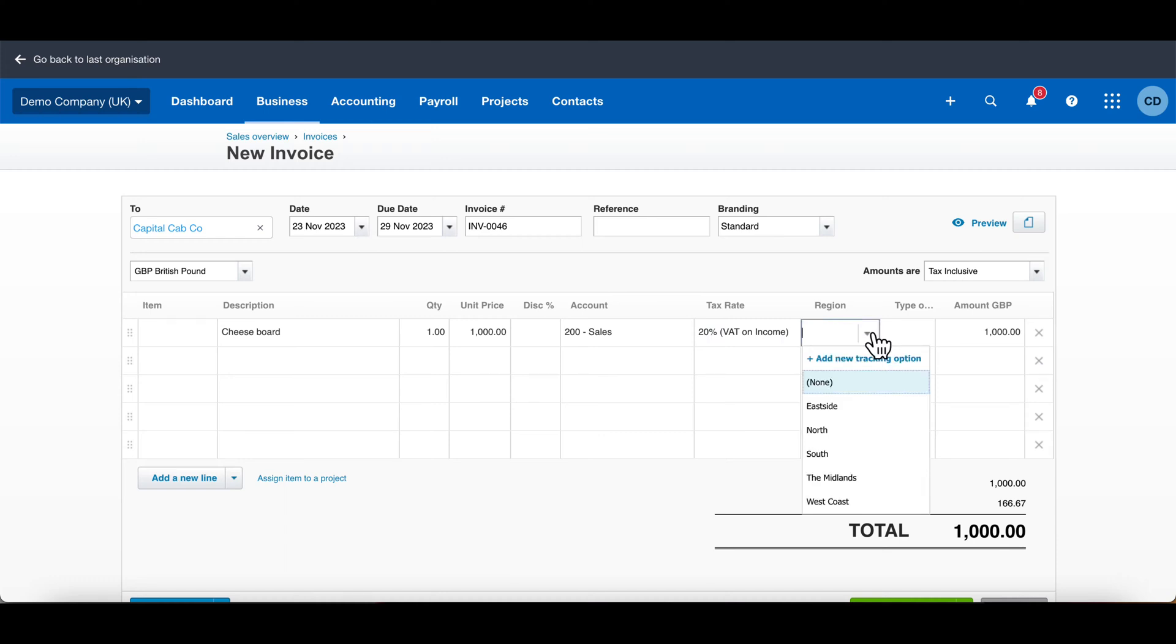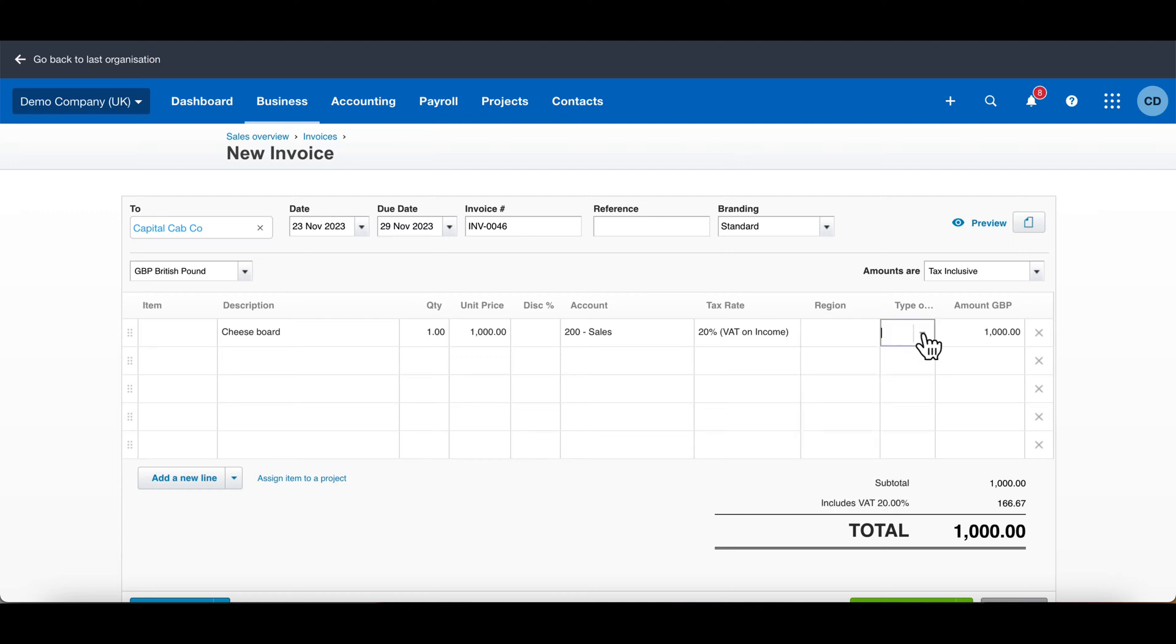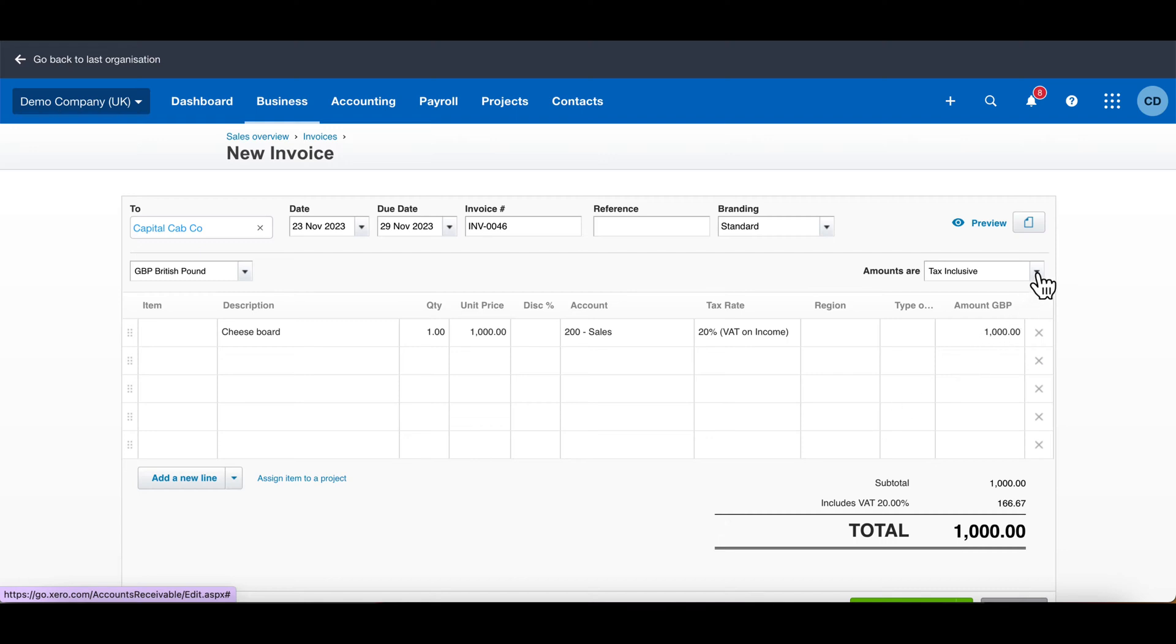Tracking categories—I've done a different video on tracking categories, so if you want to get into that, see how you can do more rich invoicing and reports.